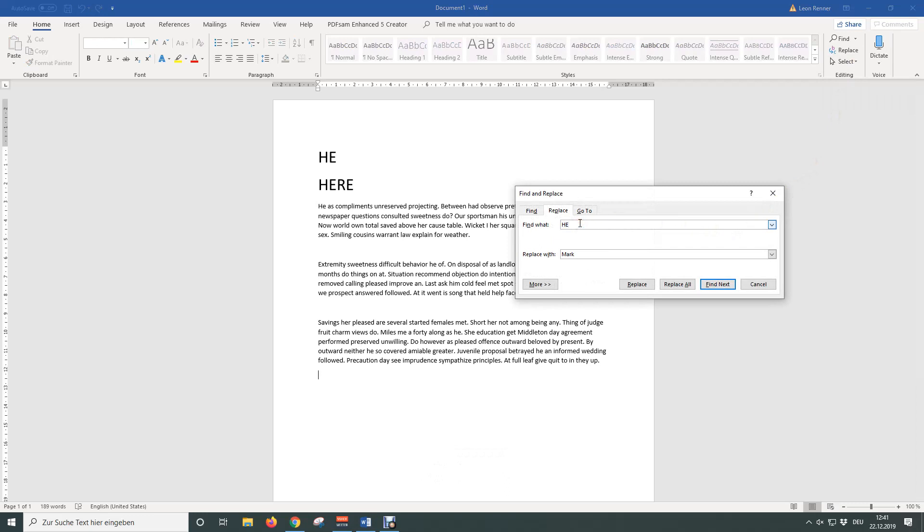Now in the first line enter the word that should be replaced and in the second line enter the replacing word.